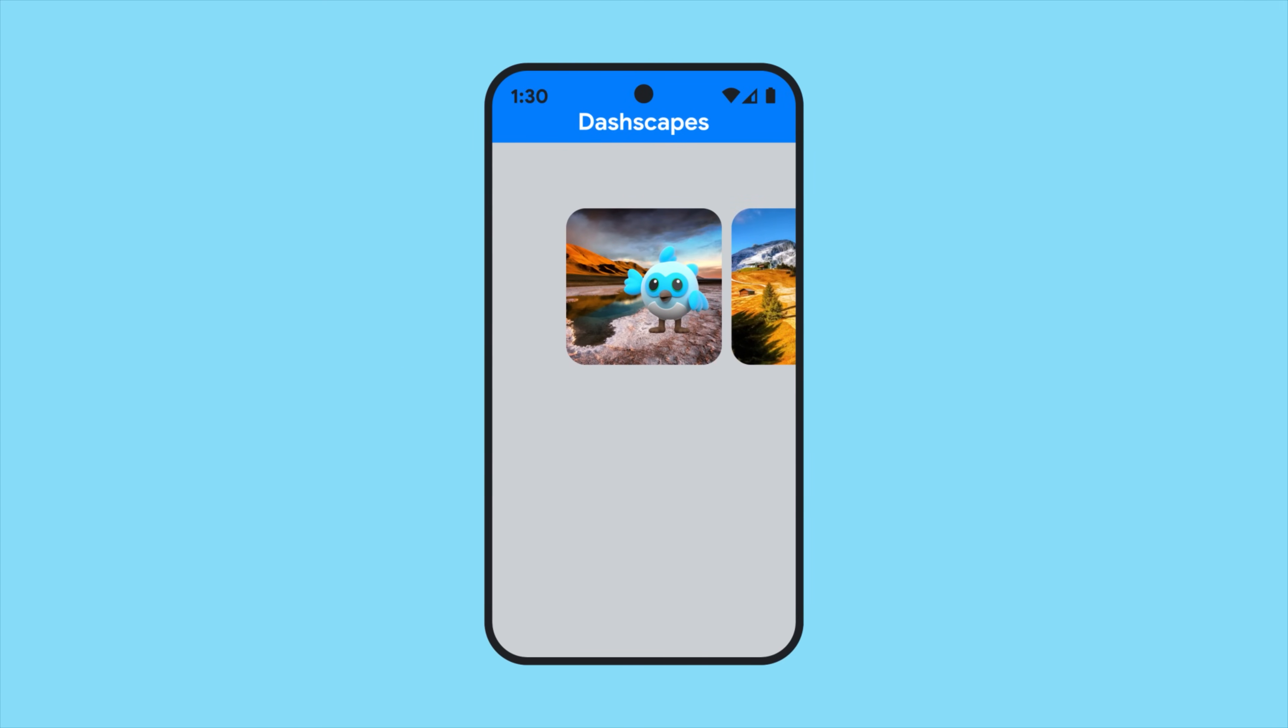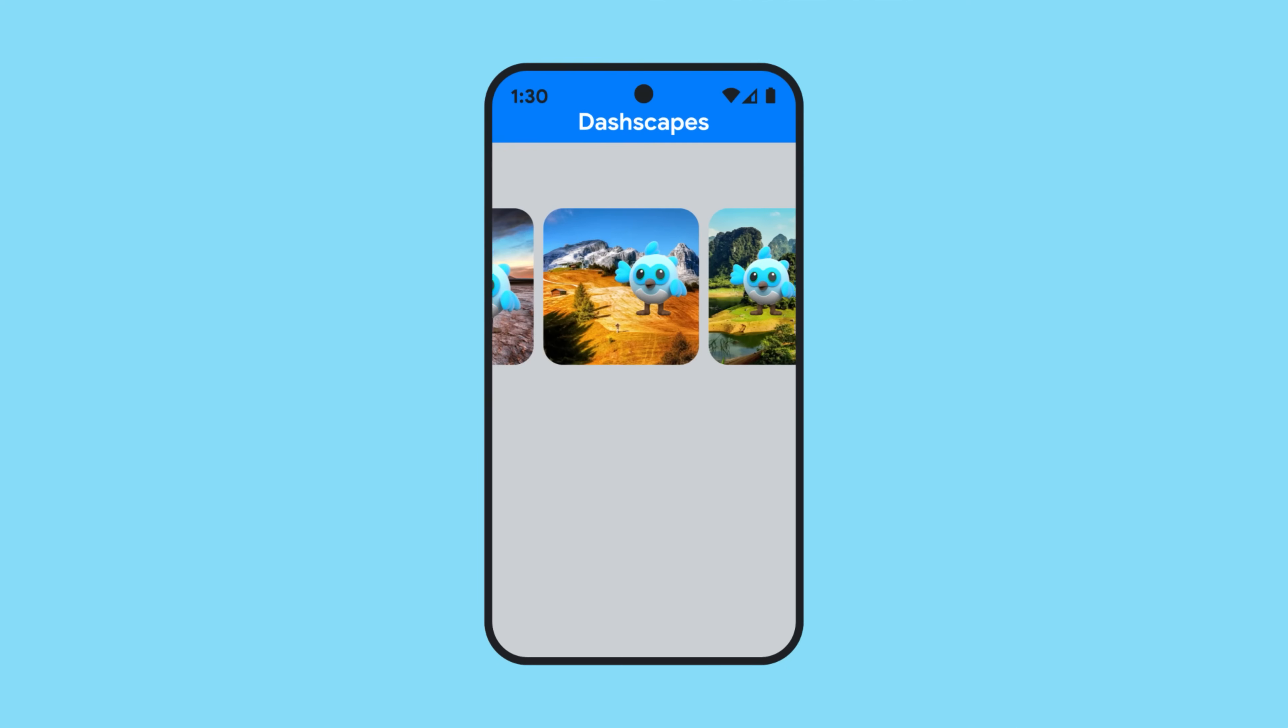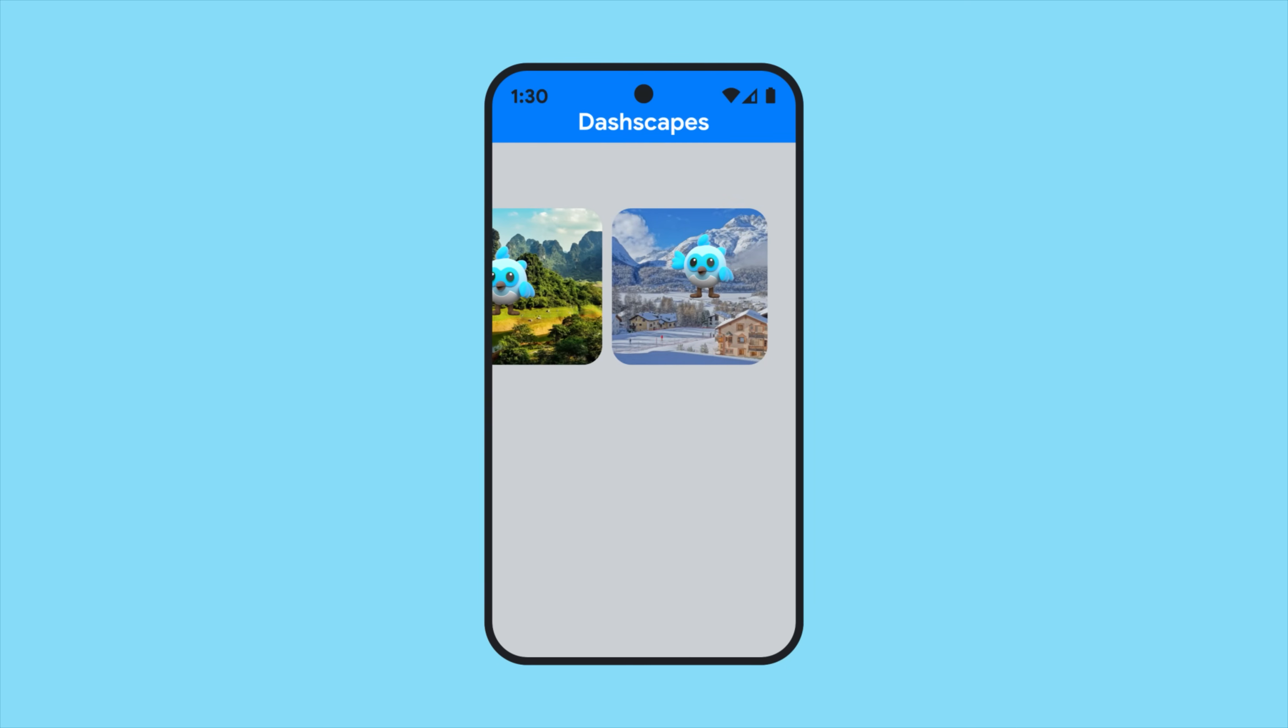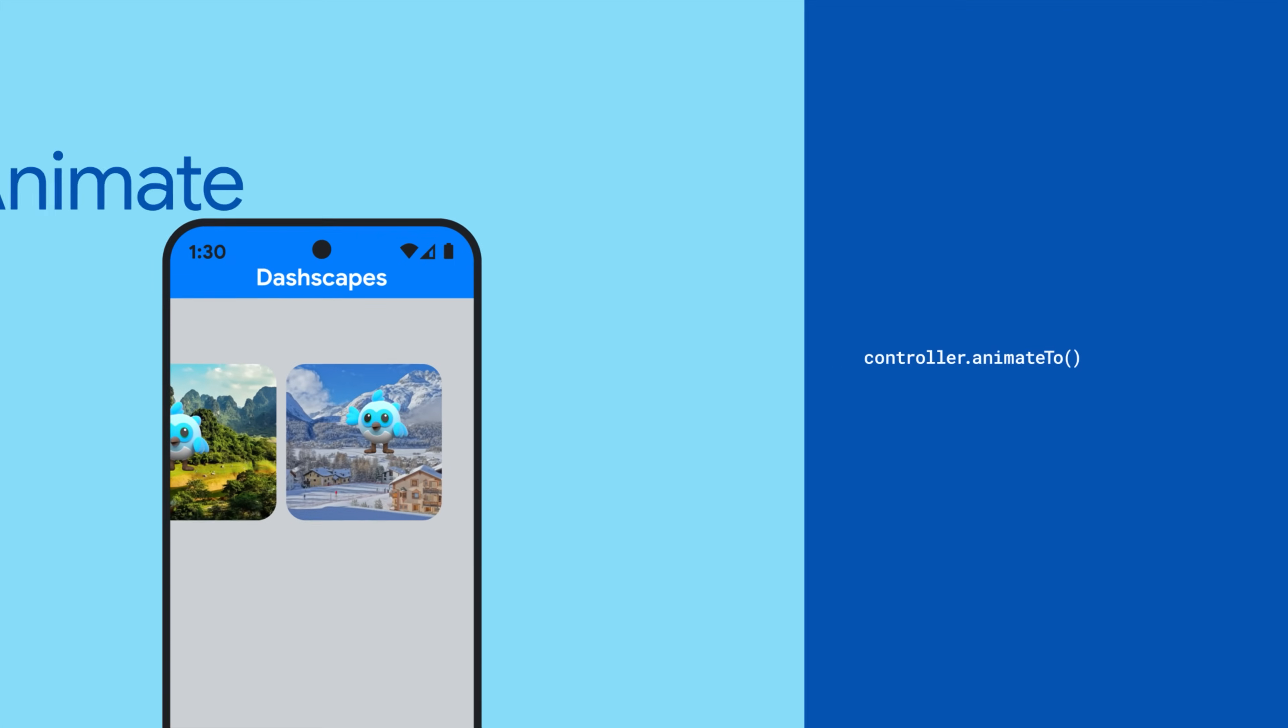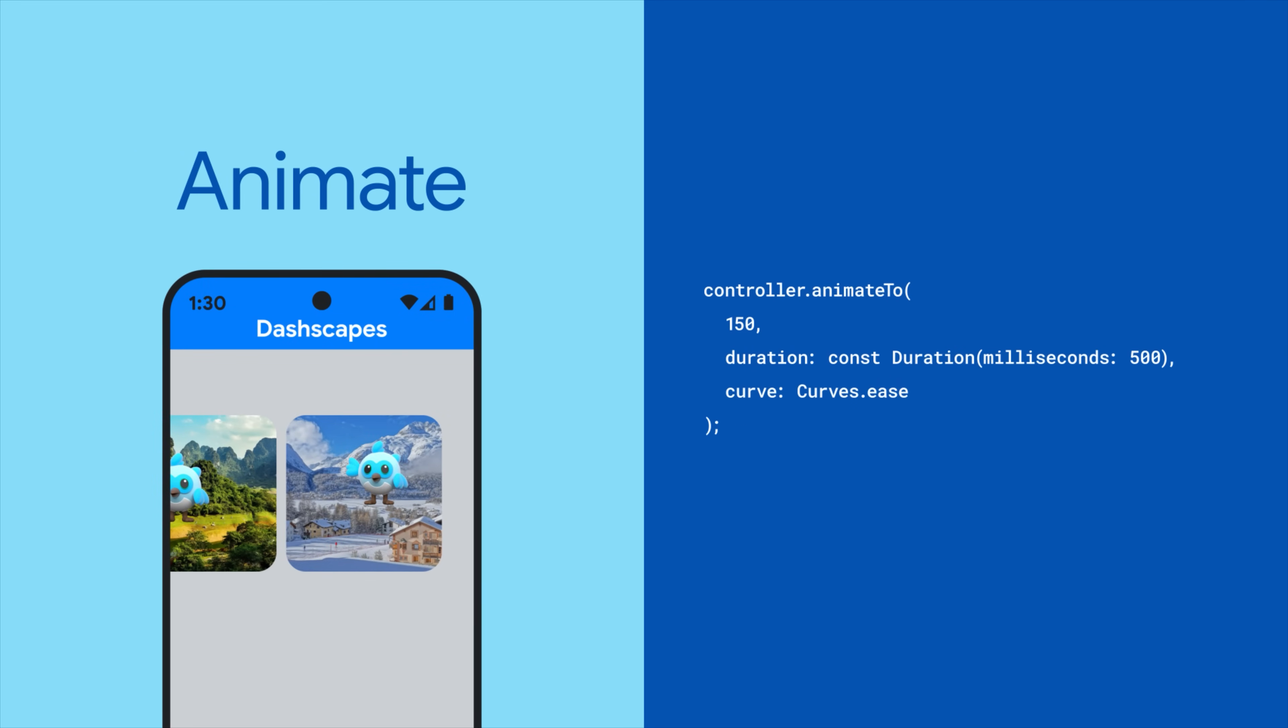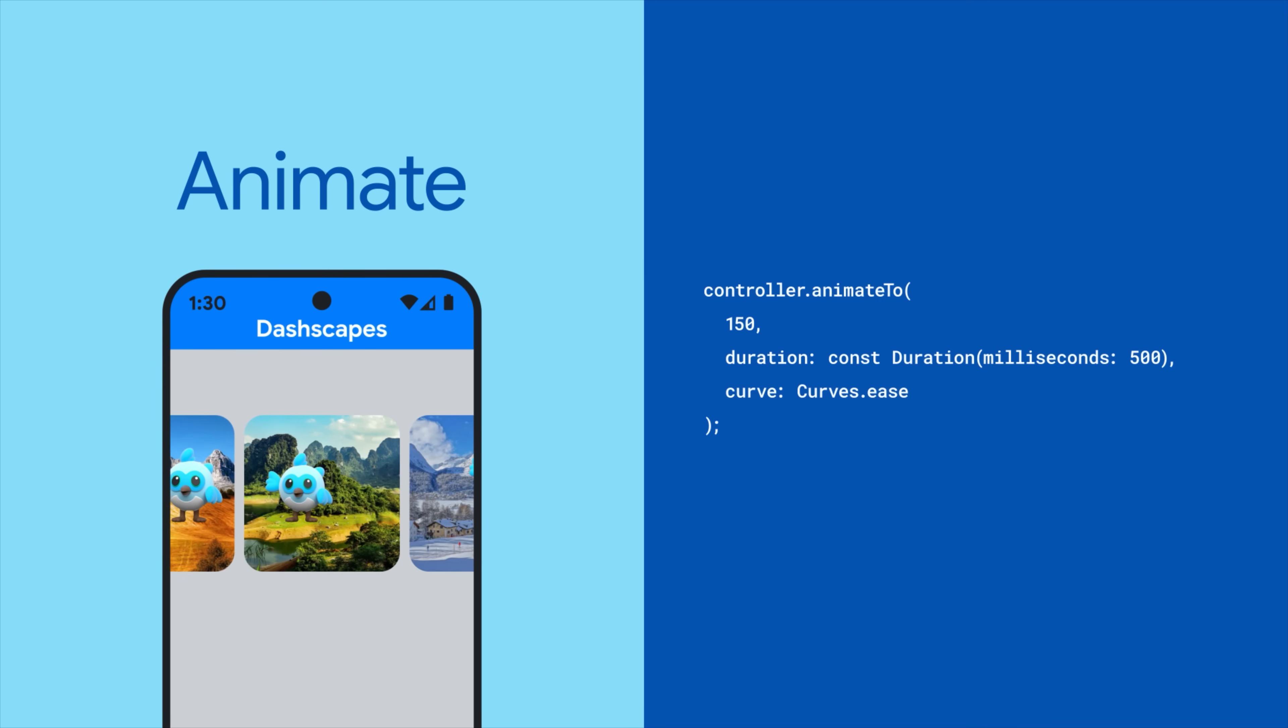Now, your users can scroll through your widgets, but you can also reference the controller to programmatically interact with the carousel view, such as animating to a particular child.